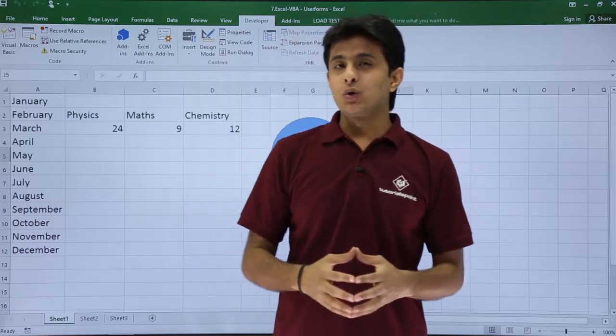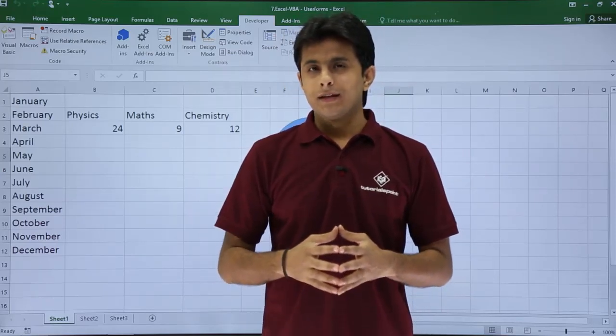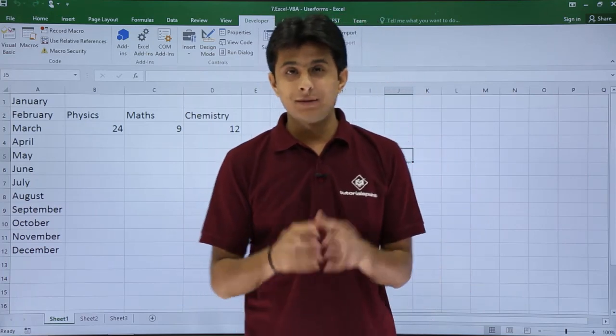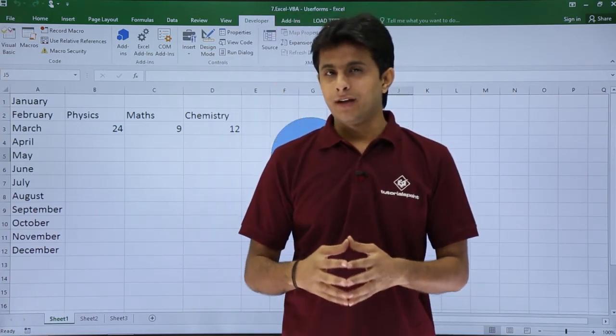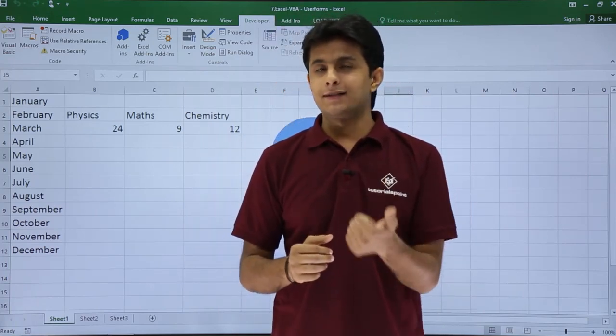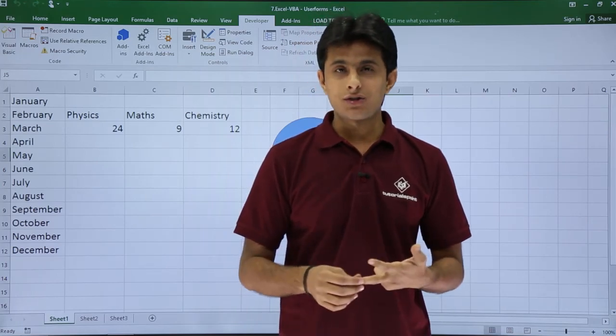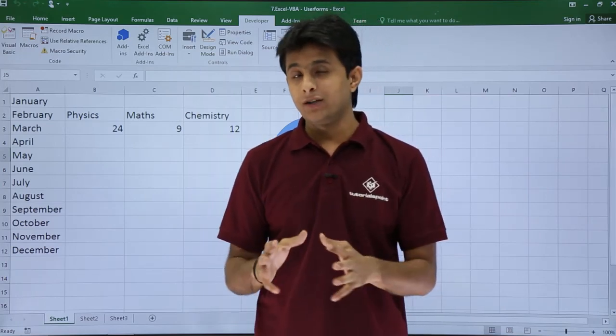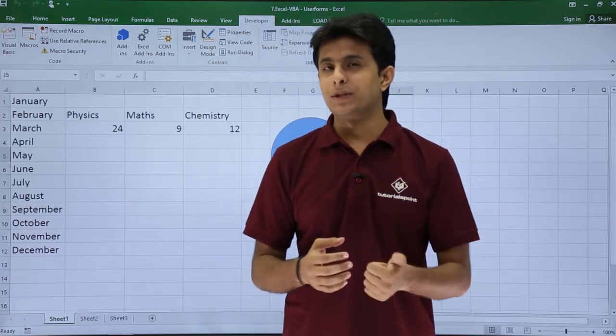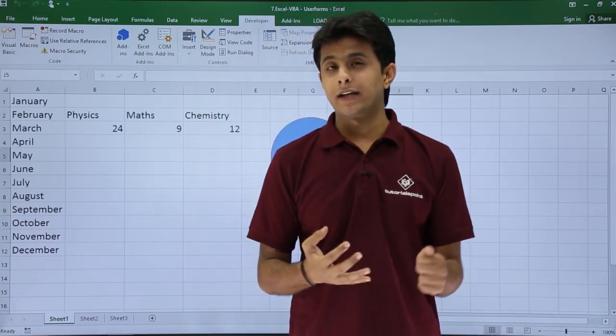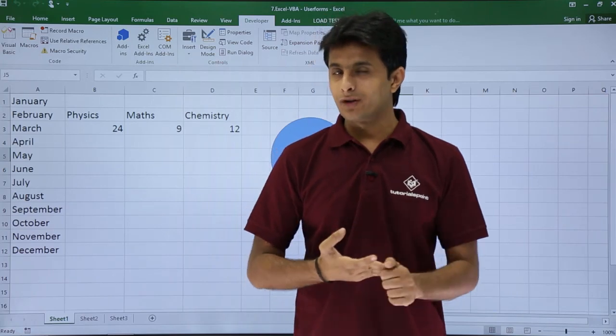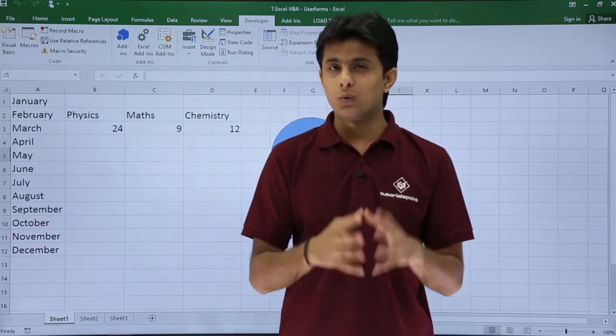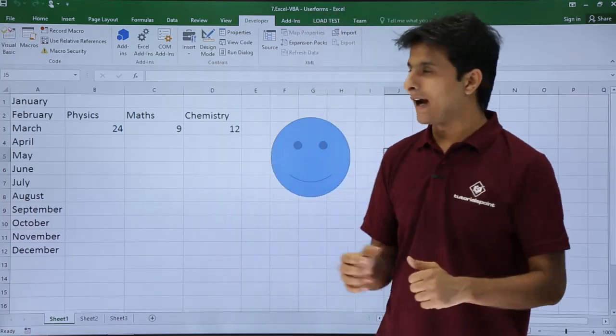In this video we'll see how to work with the immediate window. Now suppose sometimes if you want to do some task immediately in a very fast way and if you're not ready to create a sub procedure or an event or a function, and also you're not ready to create a user form, that time you can use this immediate window. It will do your task, it will give you the answers, it will give you the data which is given in the sheet itself. So many things you can do with the immediate window. Let us see that.